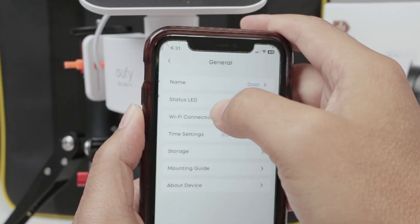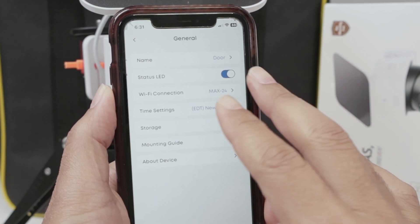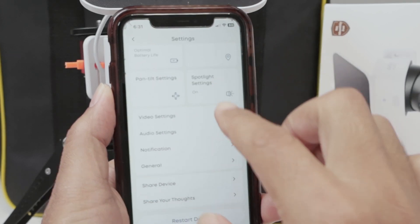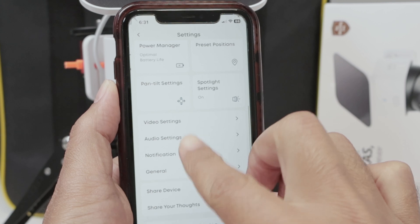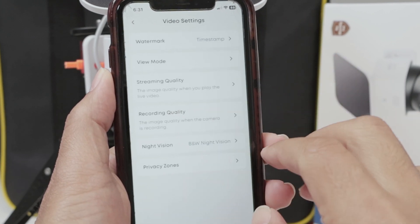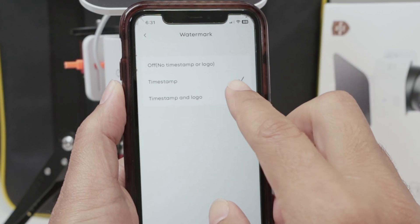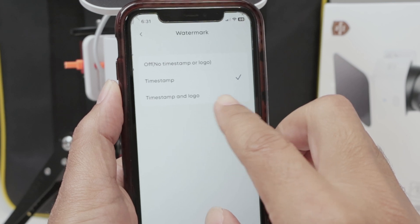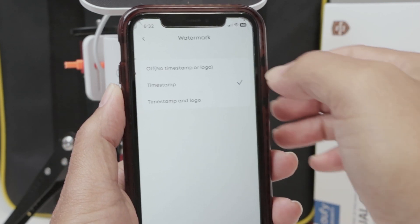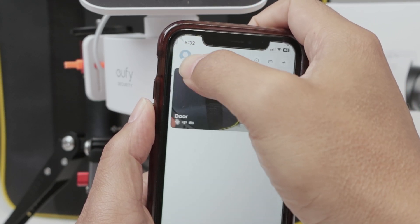And then something else — when you come back here, you can also check if you have the screen with everything that you need. So come back to the main settings, then go to Video, video settings. And here you have Watermark. You can select Timestamp to show the date and time, or Timestamp and Logo to show the logo and also the date and time. That way you can see the date and time in the main screen.